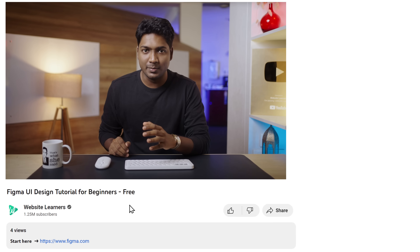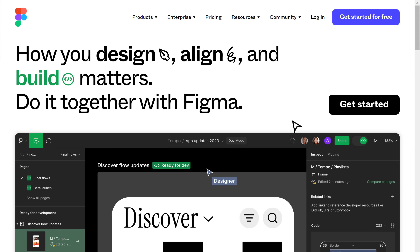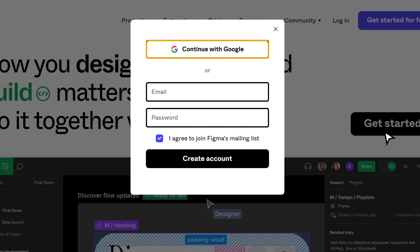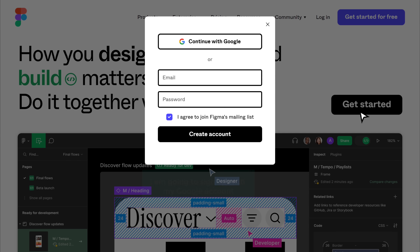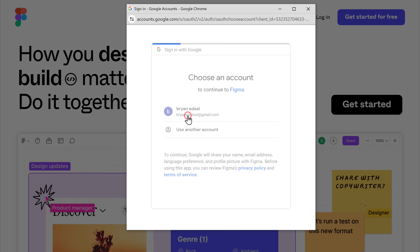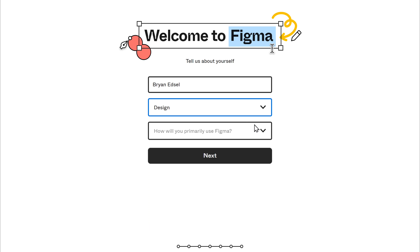First, we'll create an account on Figma. Just click the link below this video and click Get Started, and you will get this page. Now you can sign up with Google or you can enter your details here. I'm going to sign up with my Google account. So let's click Continue with Google, then select your Google account and fill up these details and click Next.